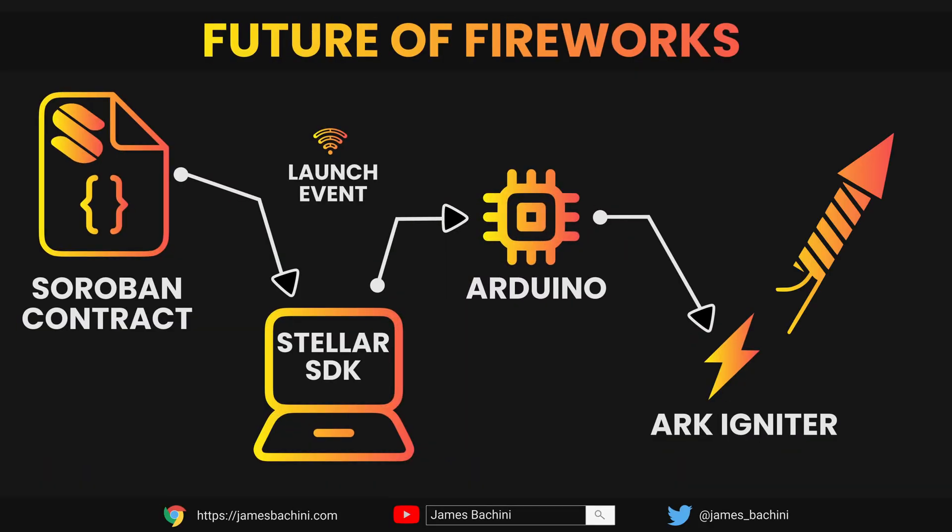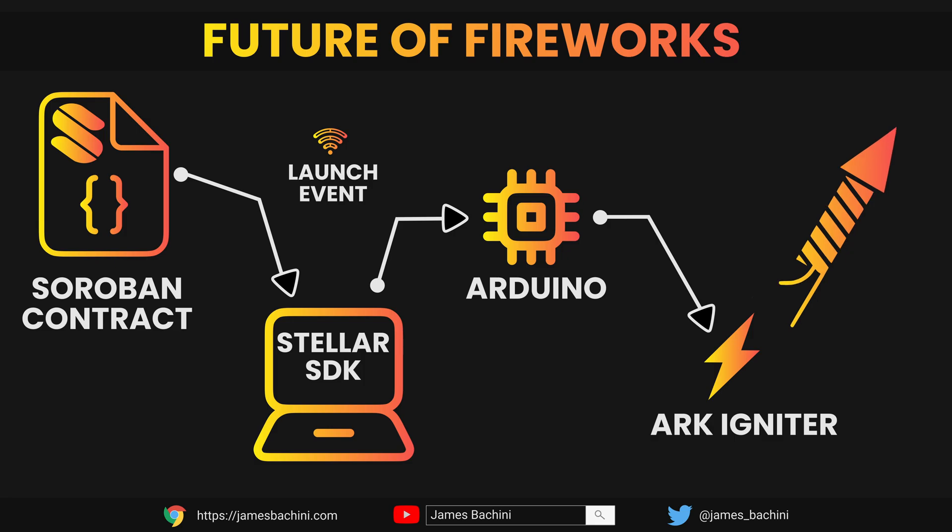I'm going to write a Soroban smart contract which includes a public function that can fire a launch event. On a second laptop, I'm going to run the Stellar SDK on Node.js and listen for that launch event. When it's received, I'm going to send a signal to an Arduino nanochip. This will light up an arc igniter which will launch the firework.